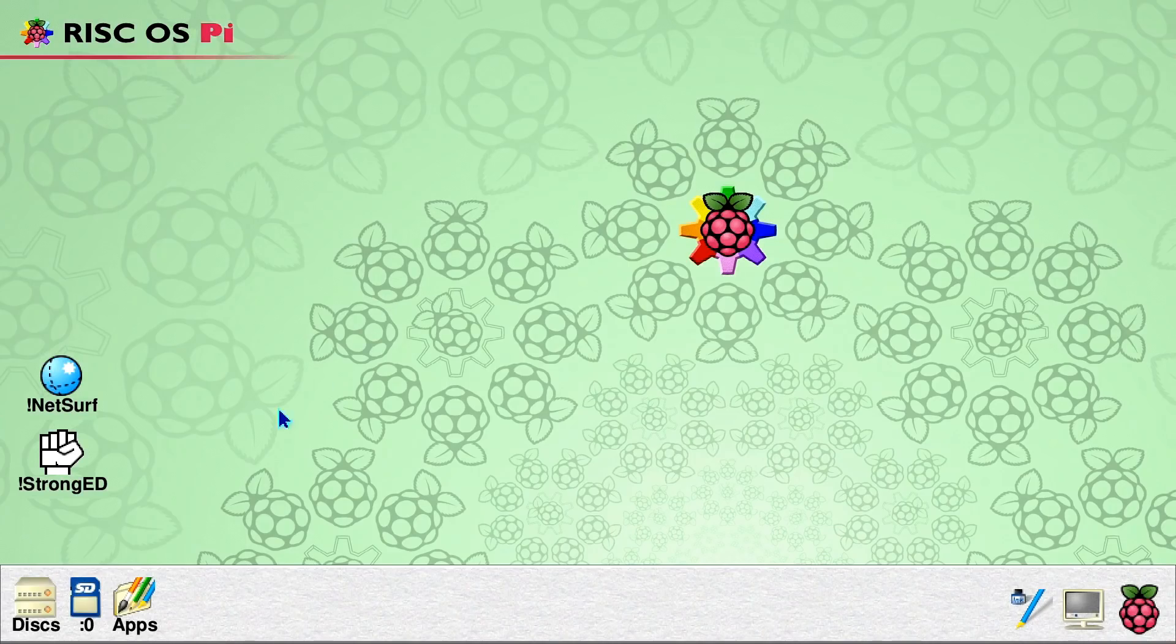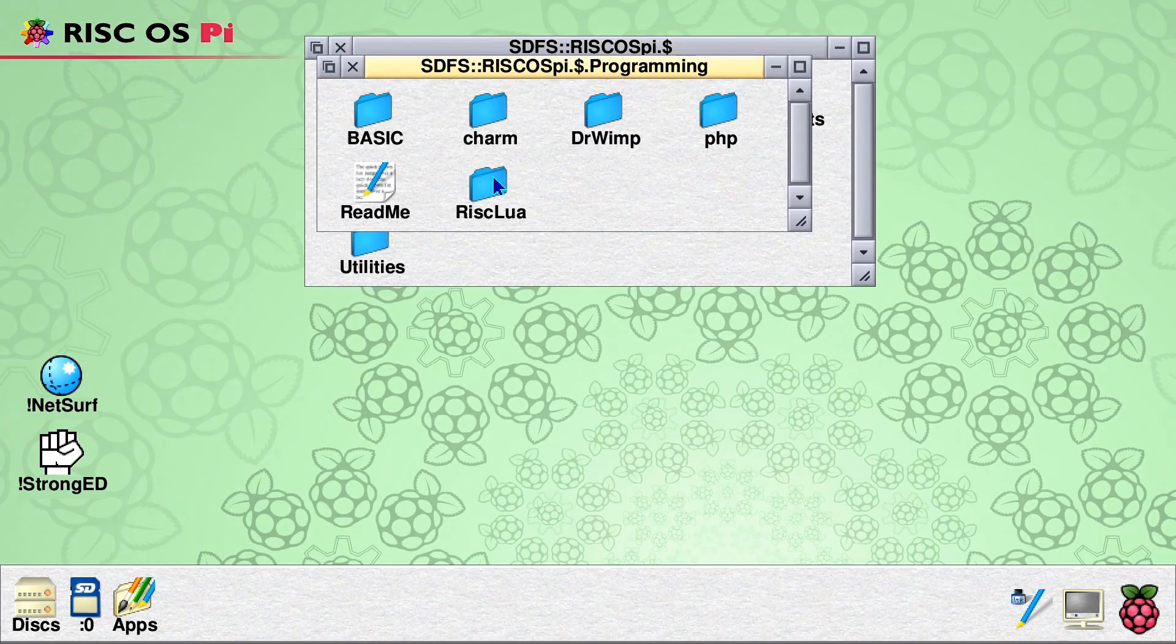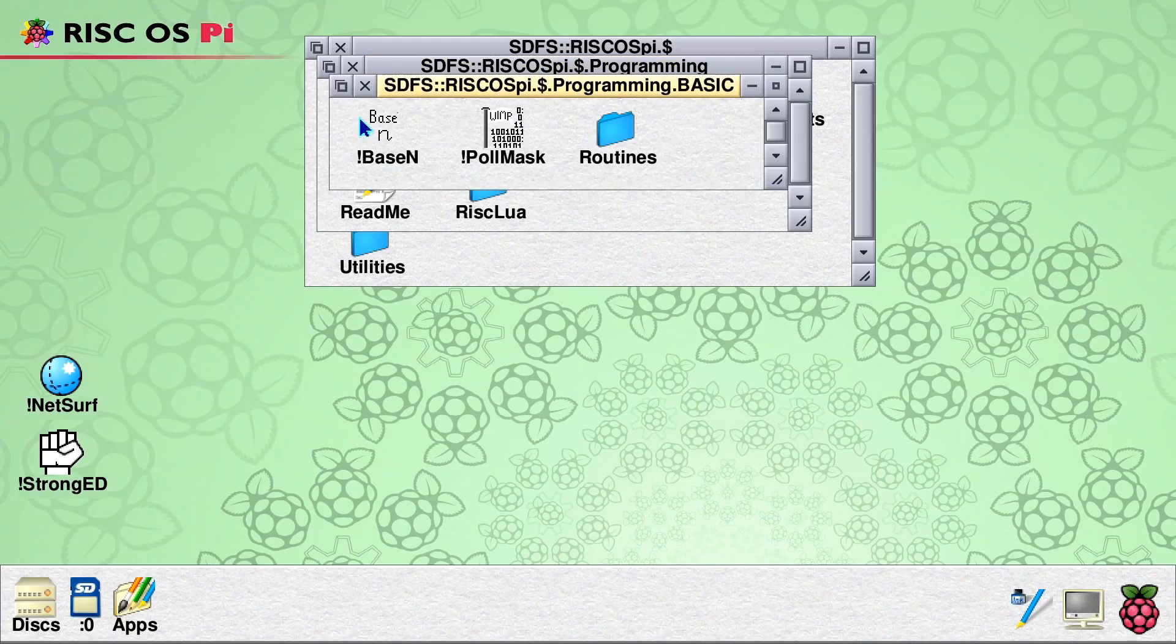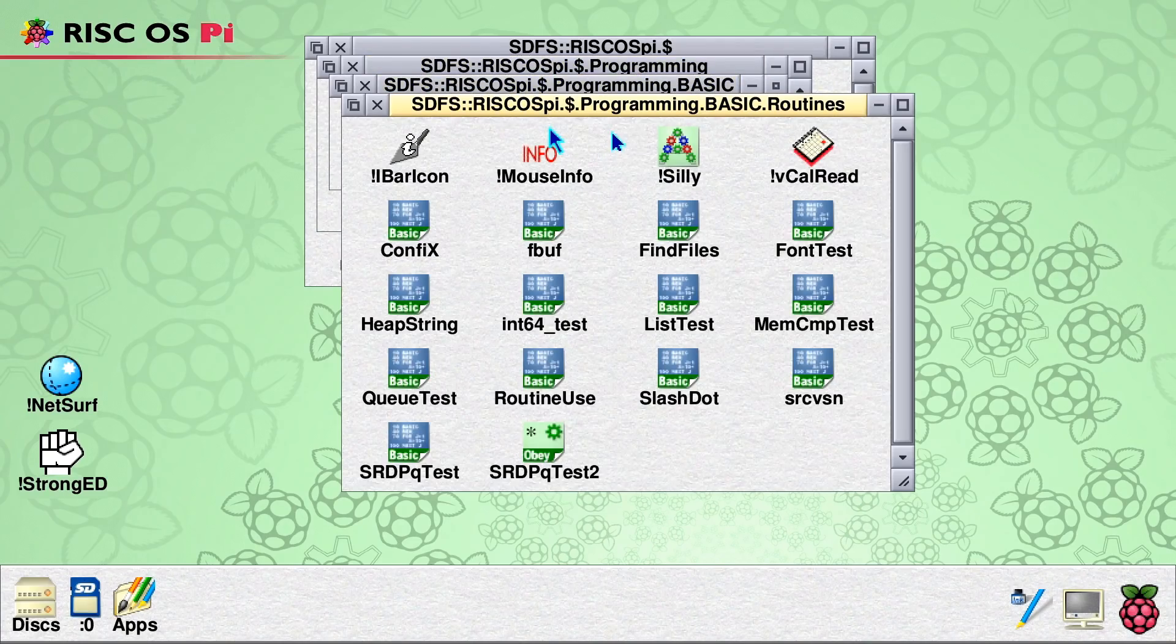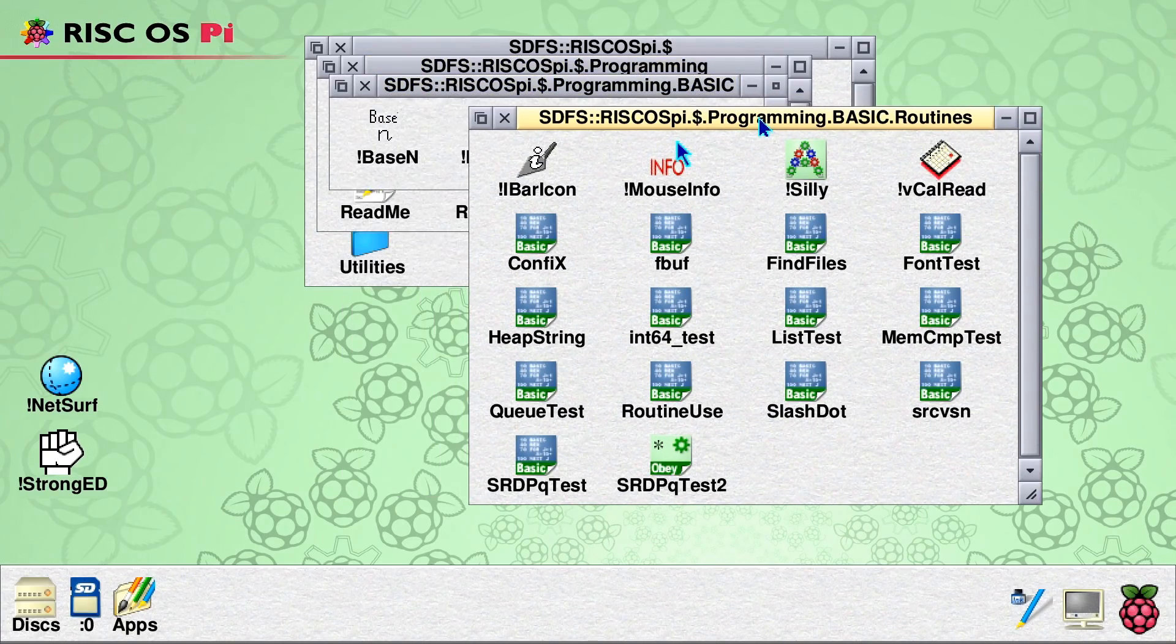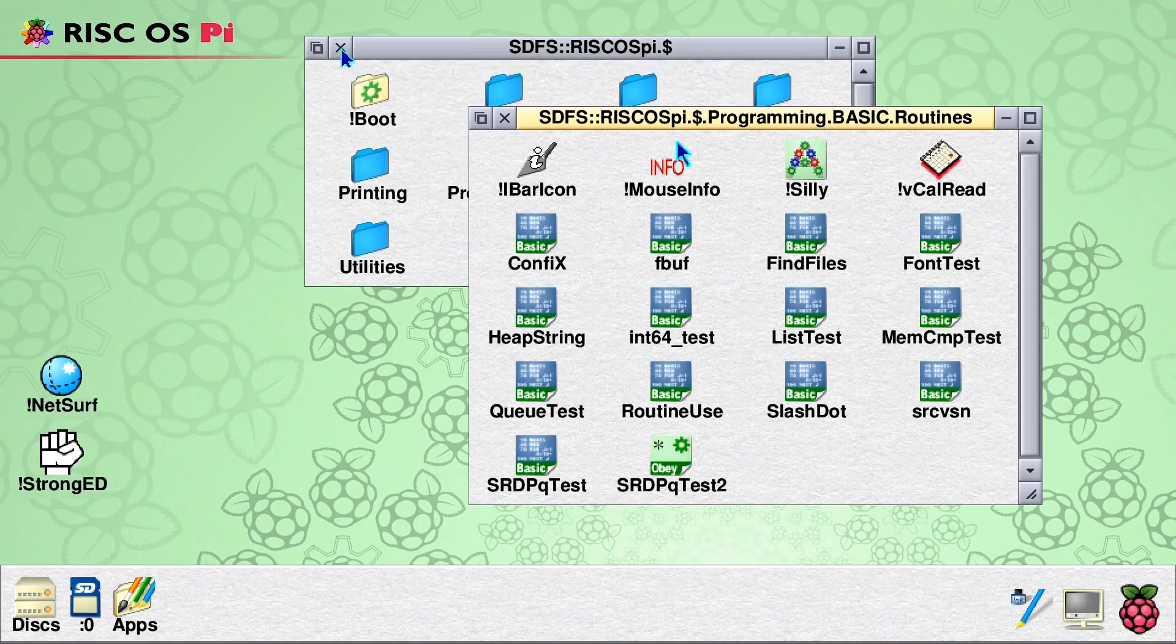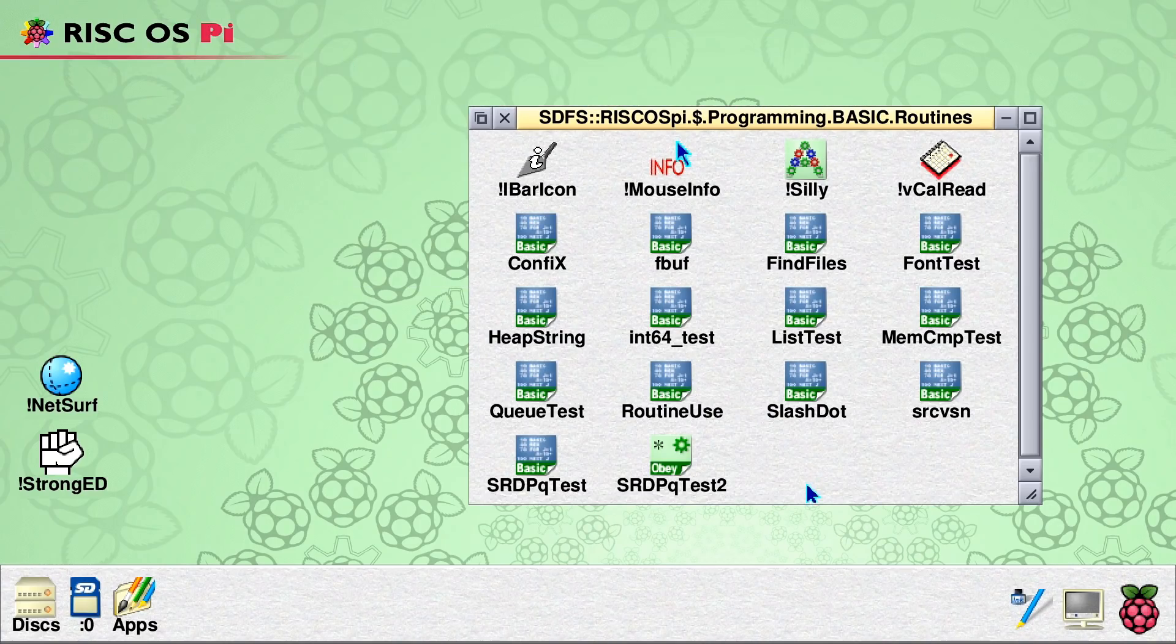And here, if we go to the SD card, you'll discover that we have in programming, we have BASIC there. And there are various sample routines. Let's keep our desktop nice and tidy. And these do various things. So for example, we run that one, it'll list lots of things out.